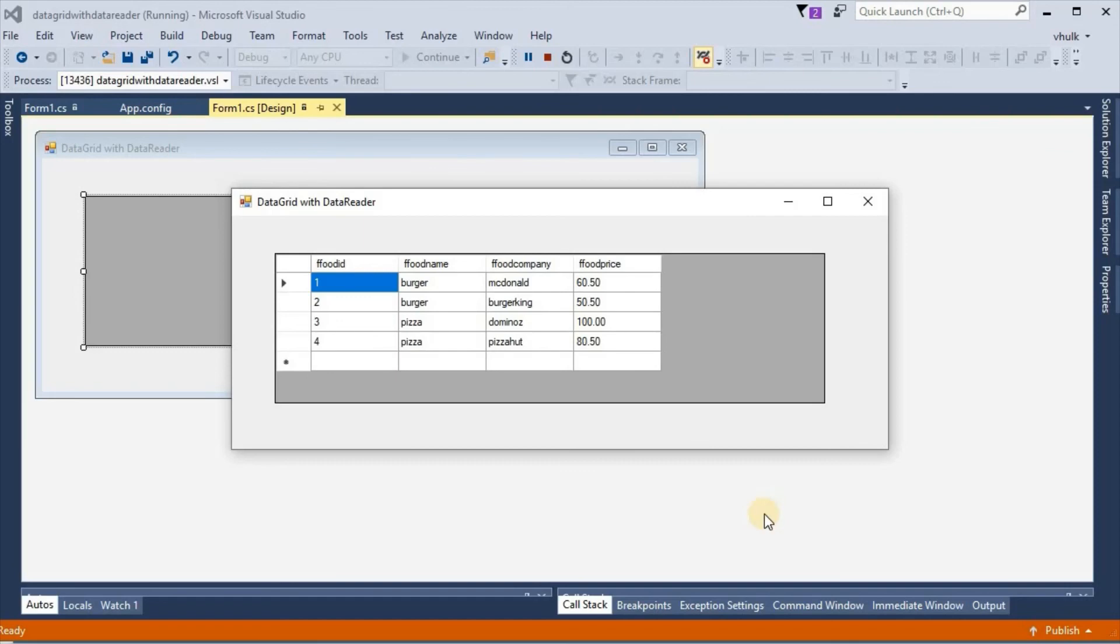That's all about connection with database of dataGridView with data reader and data table in Windows form in C sharp. Thanks for watching.